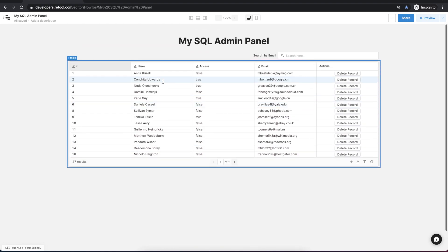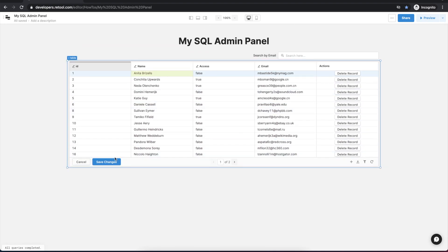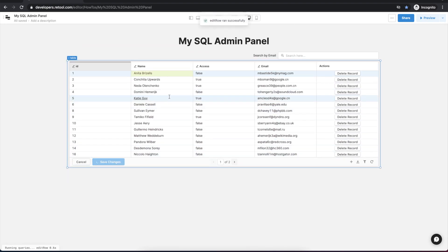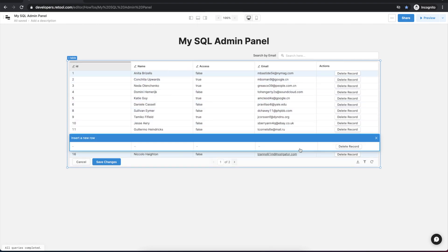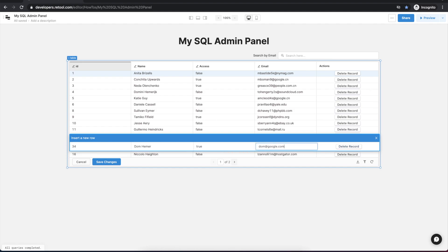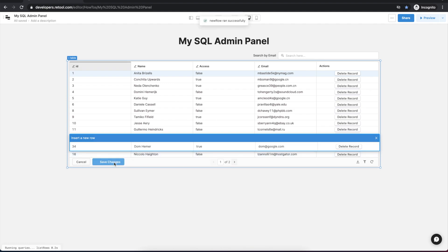We'll edit a row, save those changes and see it's updated. Next let's add a new row and save the changes and we see that that's successful.